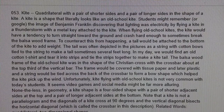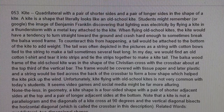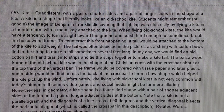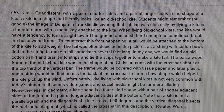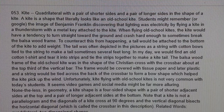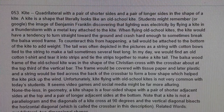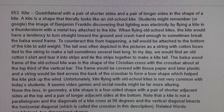A kite is a shape that literally looks like an old school kite. Students might remember (or Google) the image of Benjamin Franklin discovering that lightning was electricity by flying a kite in a thunderstorm with a metal key attached to the kite.